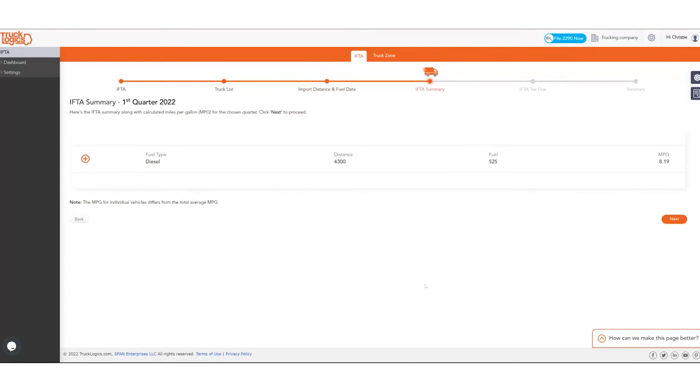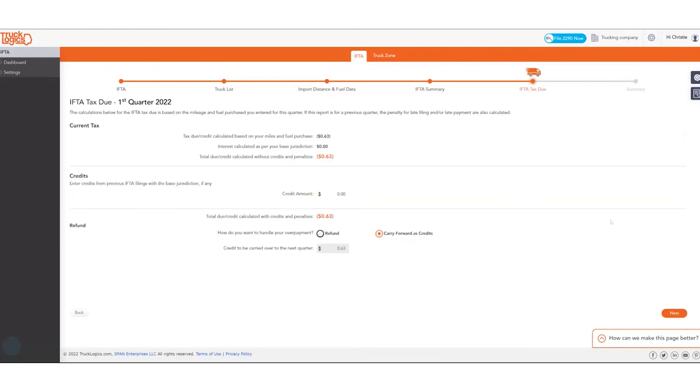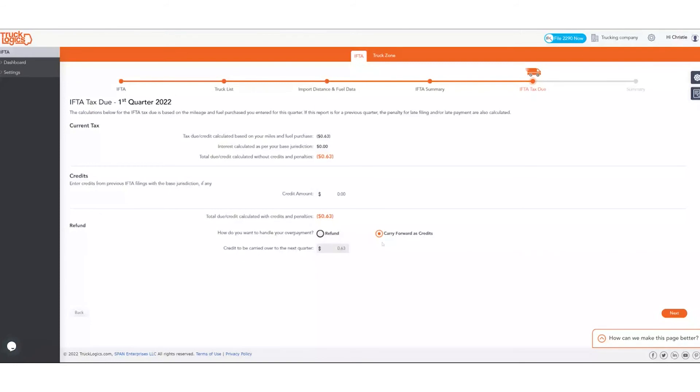We're presented with the IFTA summary, which is, again, you can open it up and look how many miles that you did in total and what your miles per gallon are. So we'll click next. Then you're presented with your IFTA tax due. Since our tax is in parentheses, that means we have a credit. If you had a credit from a previous quarter, you can add it here, or you can request a refund or carry it forward. So we're going to carry this credit forward to your next one as well. We don't want the state writing us a $0.63 check, so we're going to carry that forward.